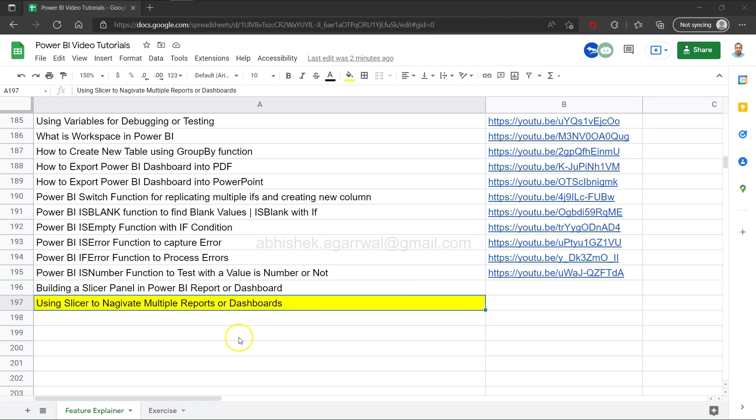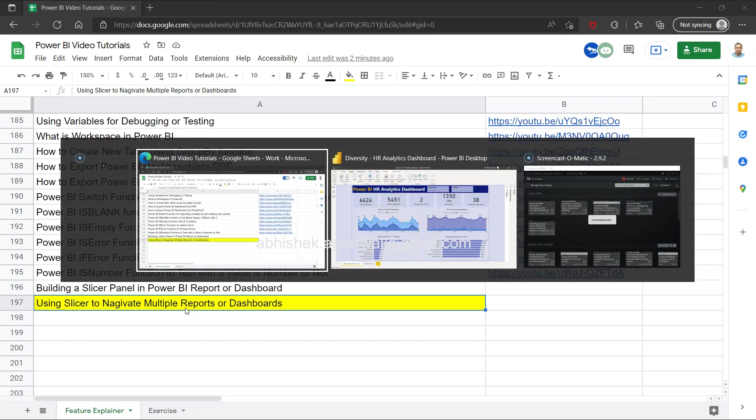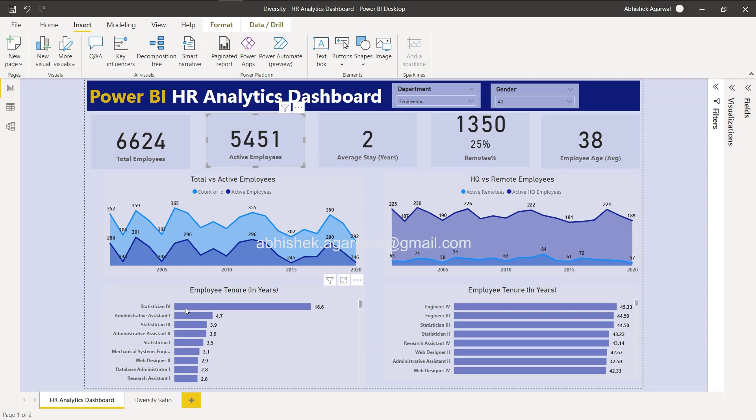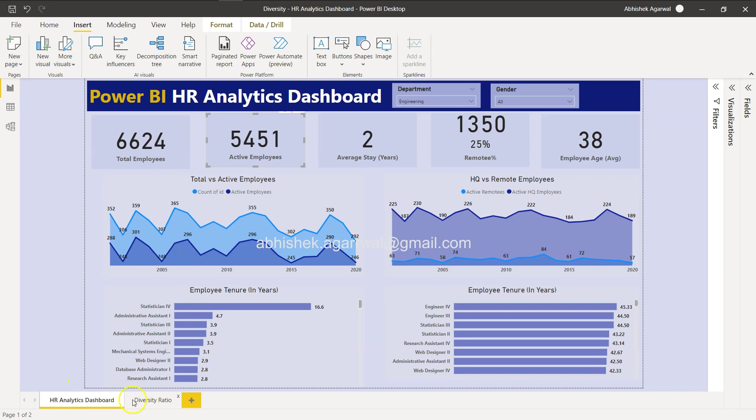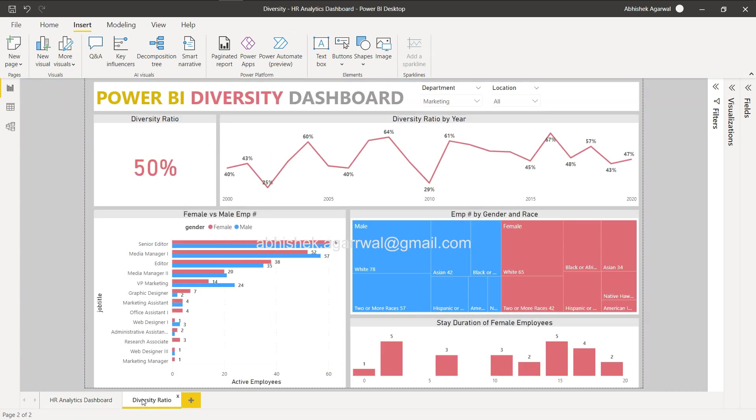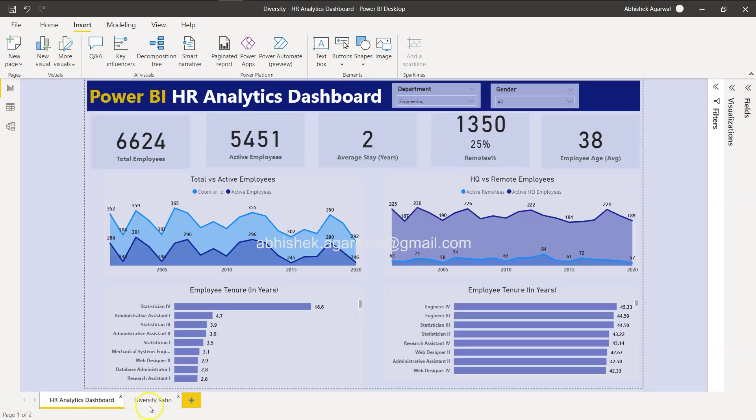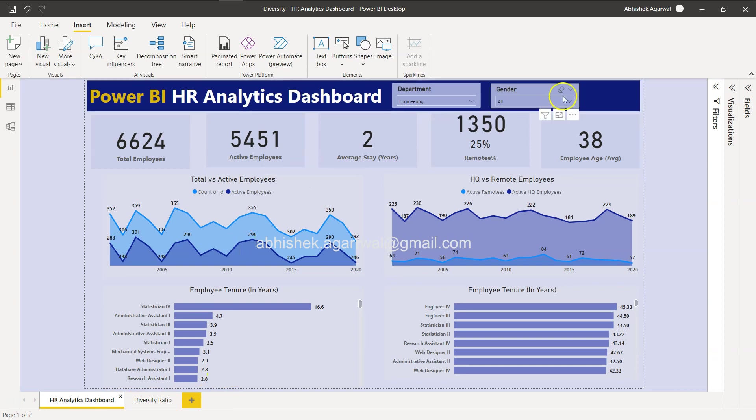Hello and welcome to the new Power BI tutorial video. In this video I will show you how you can use a slicer to navigate multiple reports or dashboards. For example, you have these HR analytics dashboard and diversity ratio dashboard which I have shown you step by step how to develop, but let's say you have these two and maybe a couple more in your real-time environment and you want to give flexibility to the user.